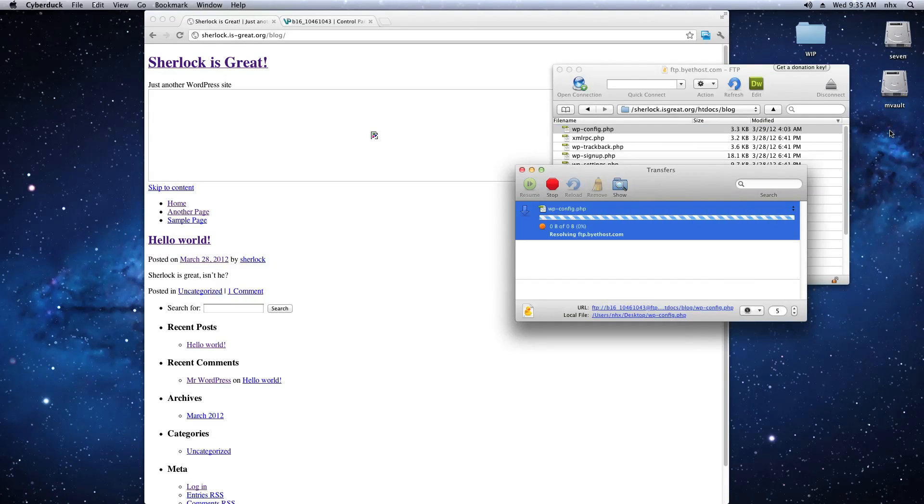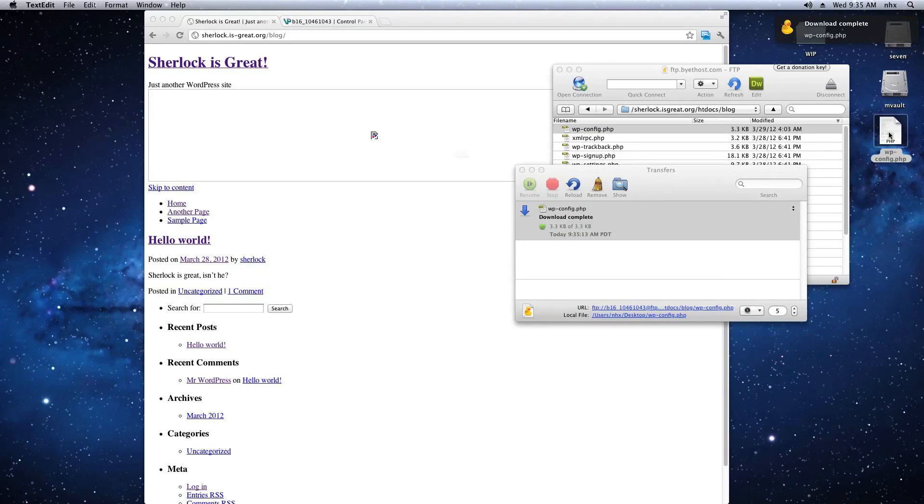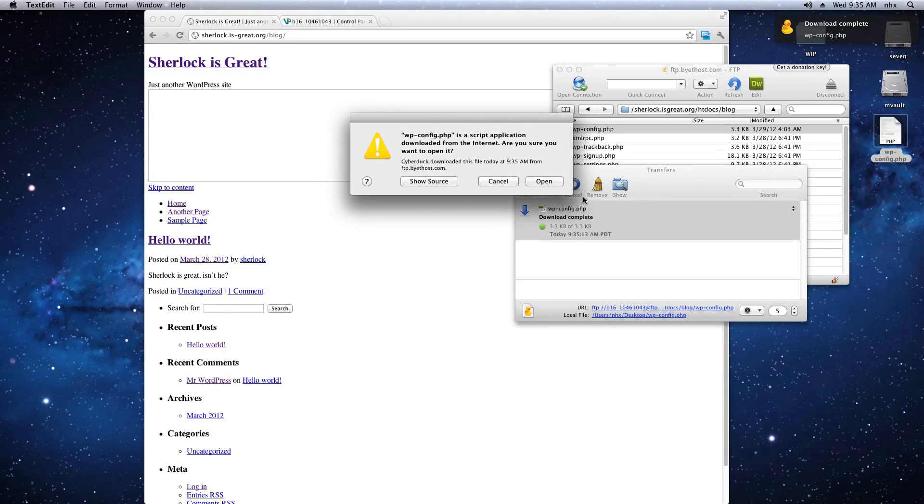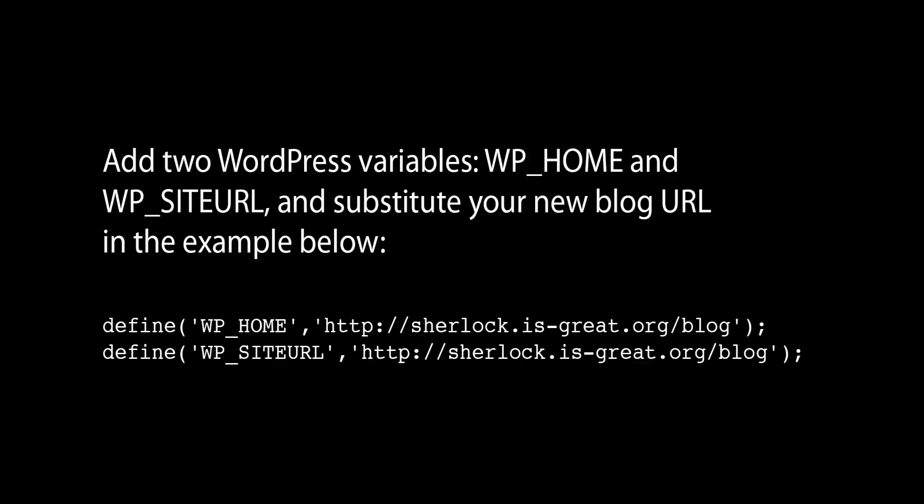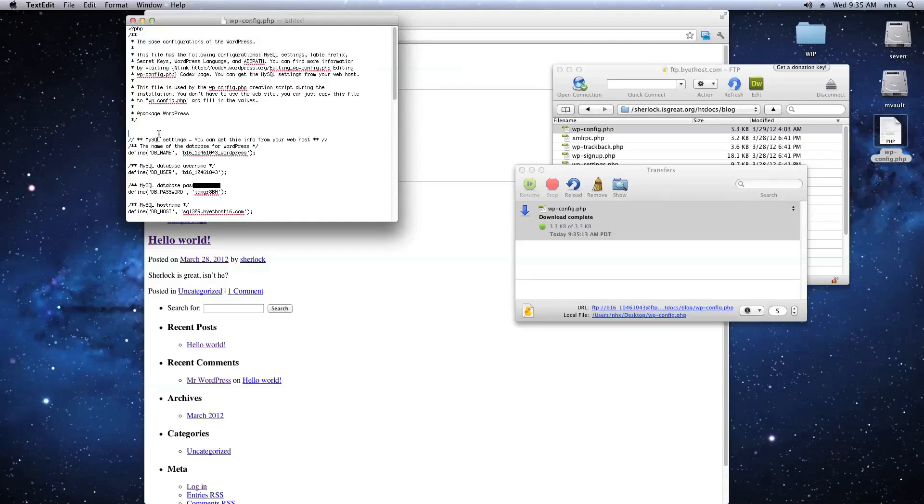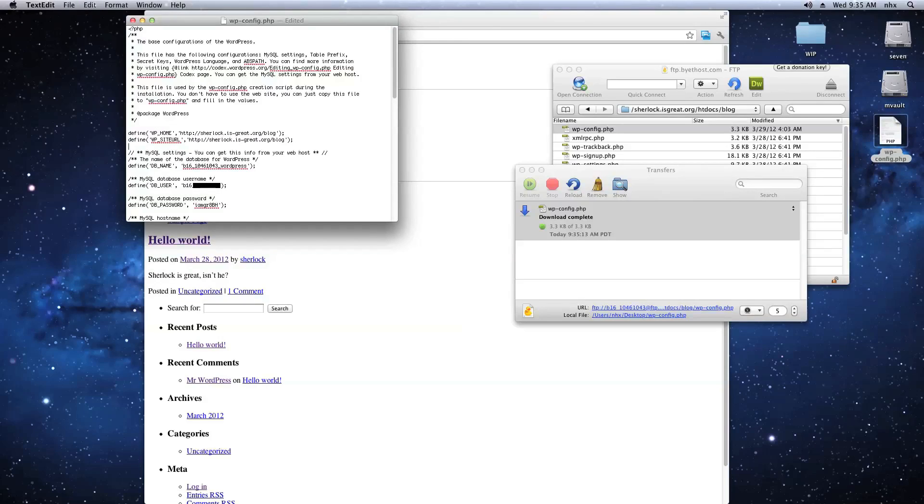Go ahead and download that and open it in any text editor. We're going to add two lines at the beginning of that file. Save the file and close it.